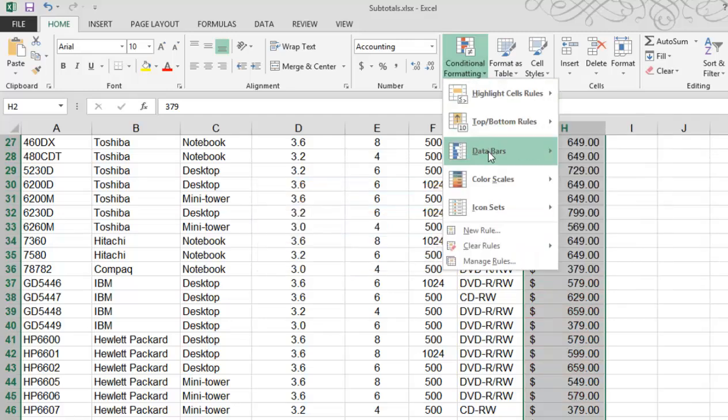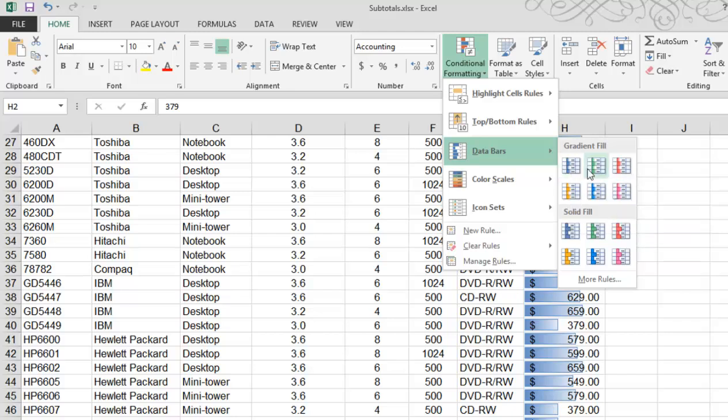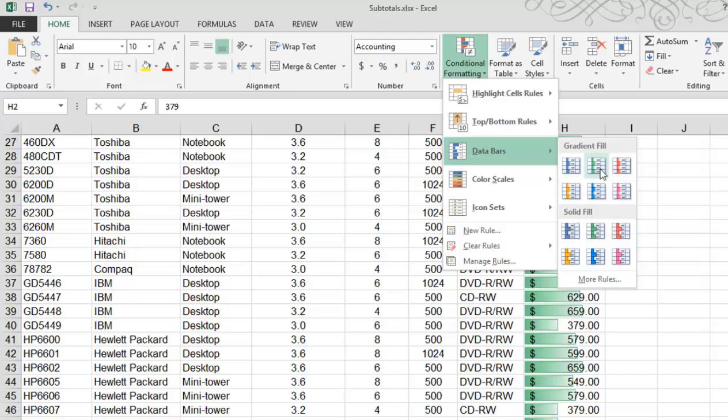Data bars is sort of a graphic way to illustrate the difference between the values within this column. Data bars gives you a more graphical representation of the values. Watch as I hover over these icons, you can see a live preview of what it will look like if I was to choose one of these.